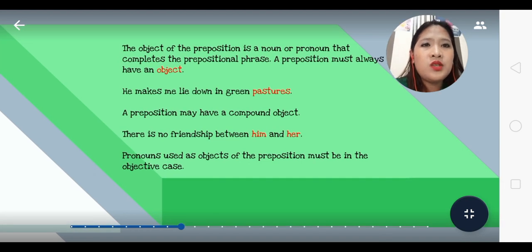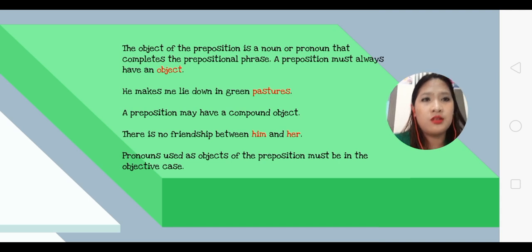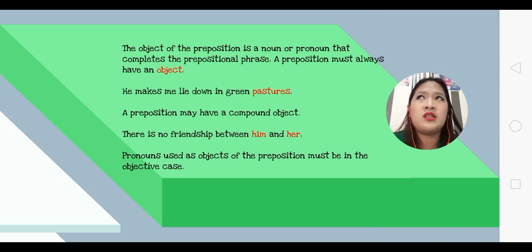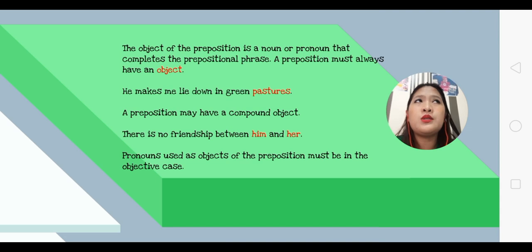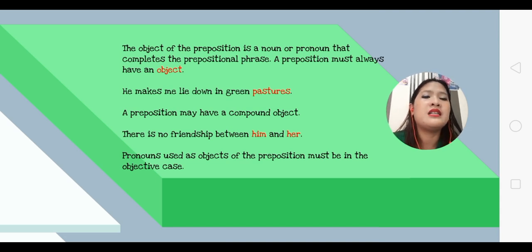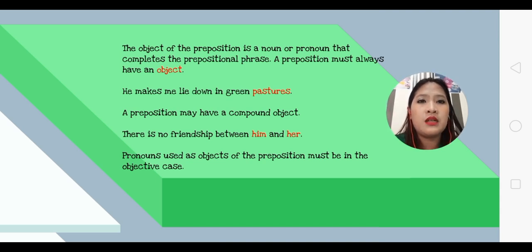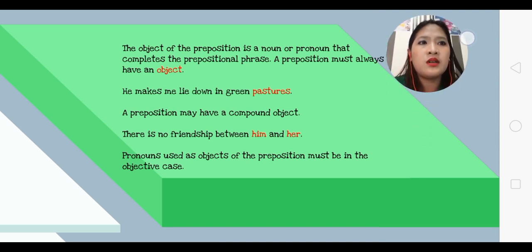The object of the preposition is a noun or pronoun that completes the prepositional phrase. A preposition must always have an object. For example: 'I am going to give a gift to my —' — you don't even know the recipient. That means you need an object: 'I am going to give a gift to my daughter.' So 'daughter' is the object.